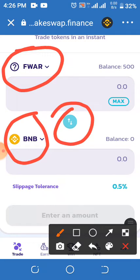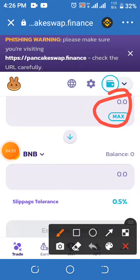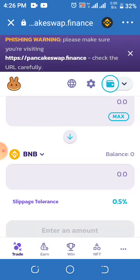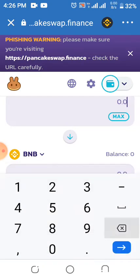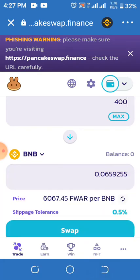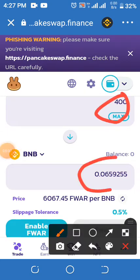Scroll down and you will see the input box. It depends on the amount of Firmware you have in your account. Let's say I have 500 Firmware and I want to exchange 400 of it — you put the amount in the box. So I type 400 here.